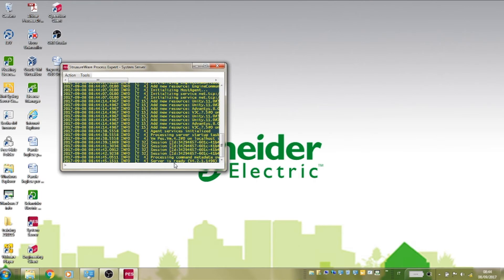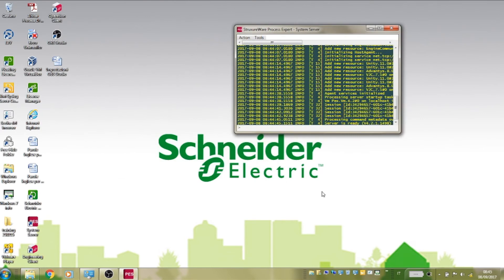The server window may be minimized at this point. Start now the engineering client.